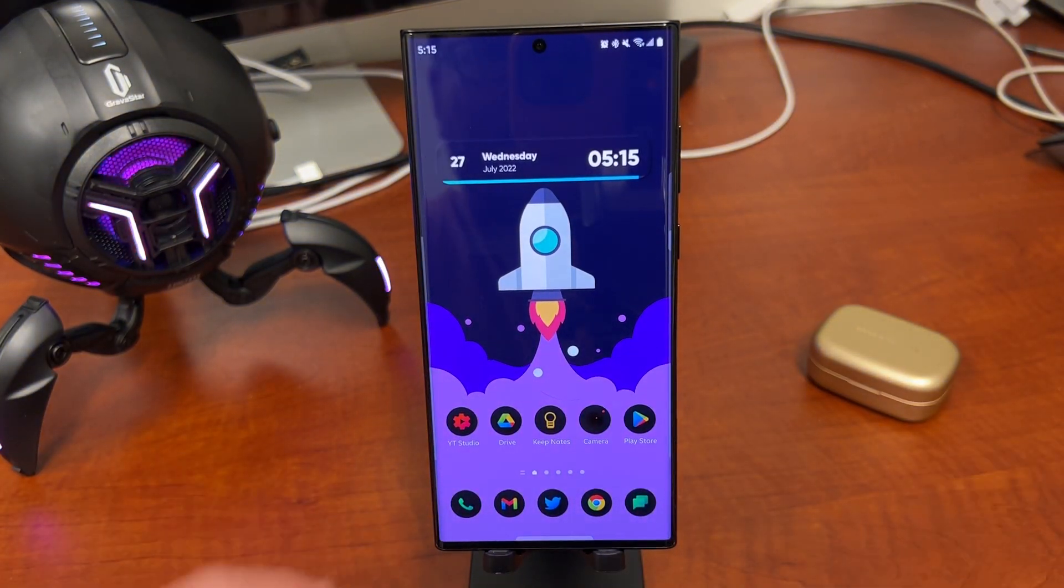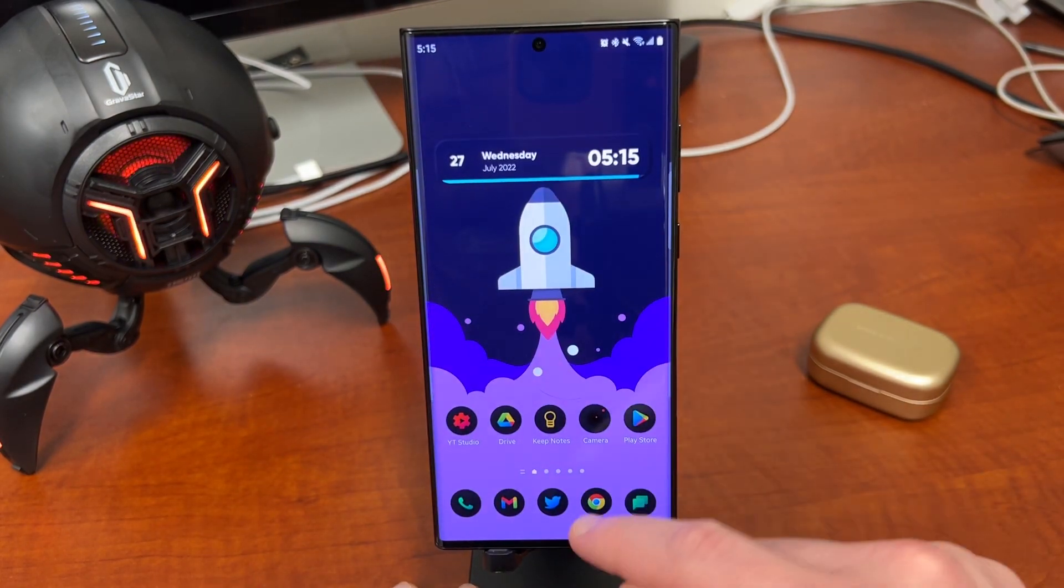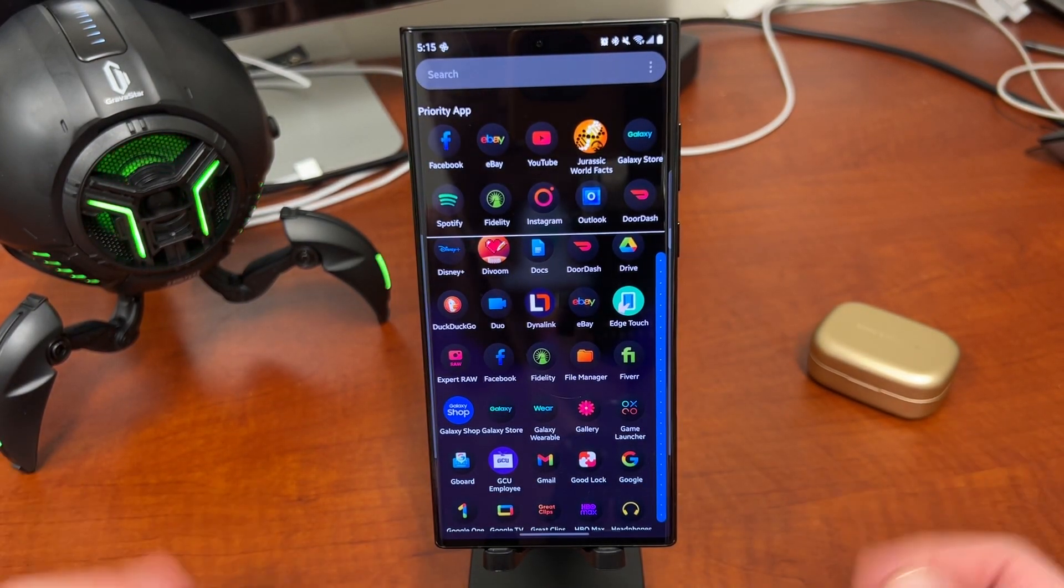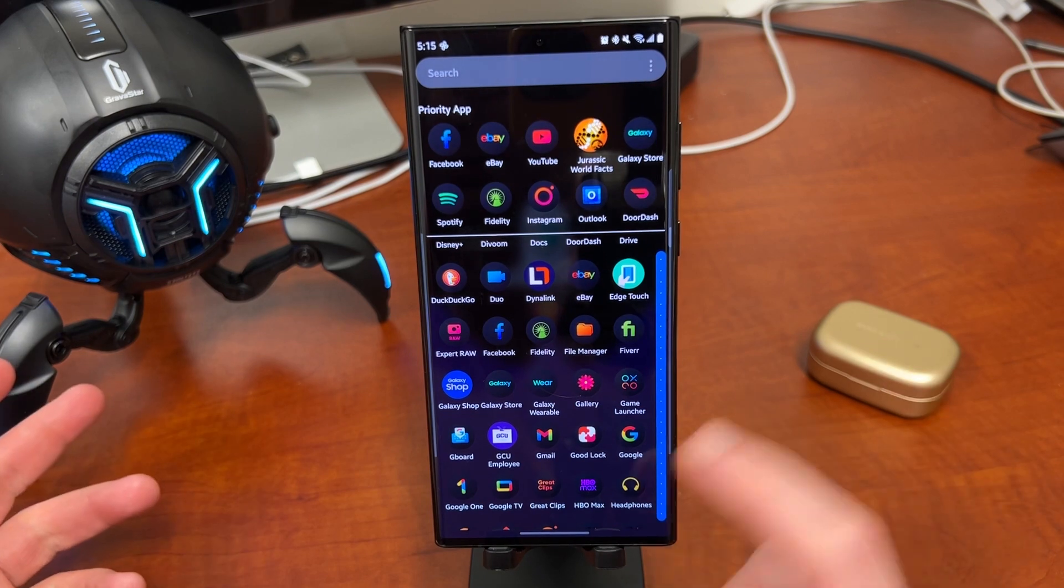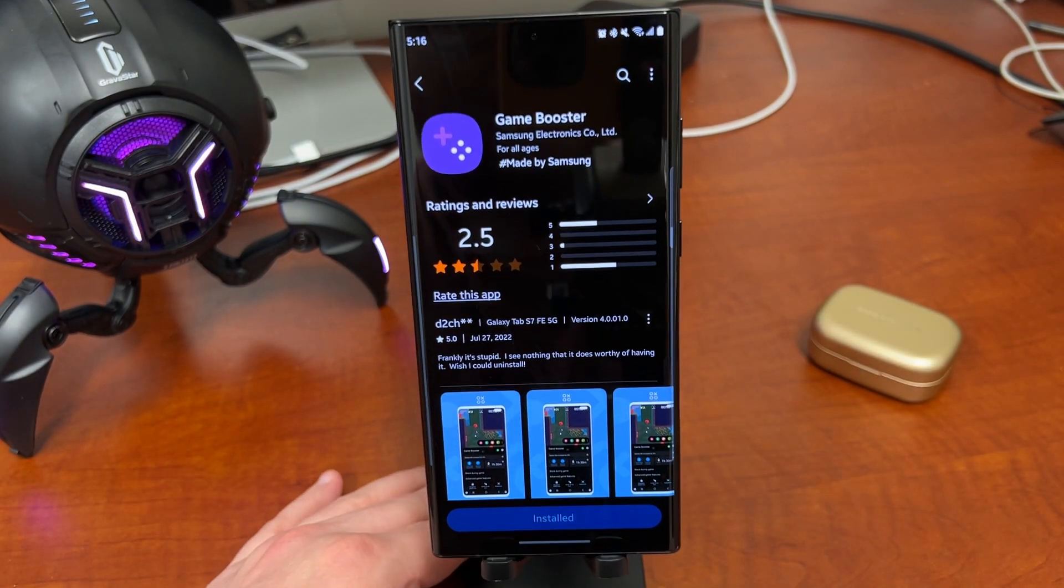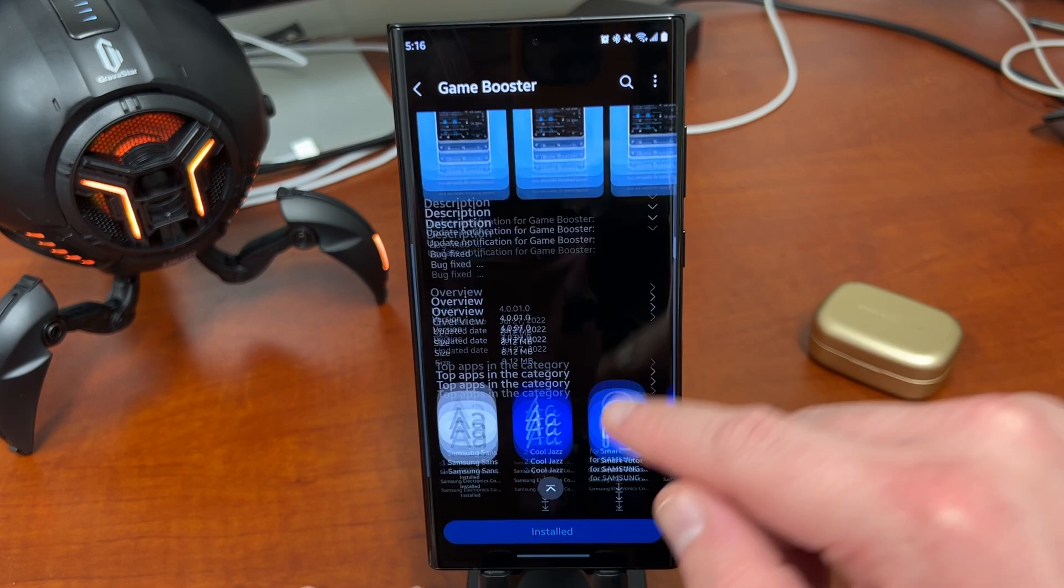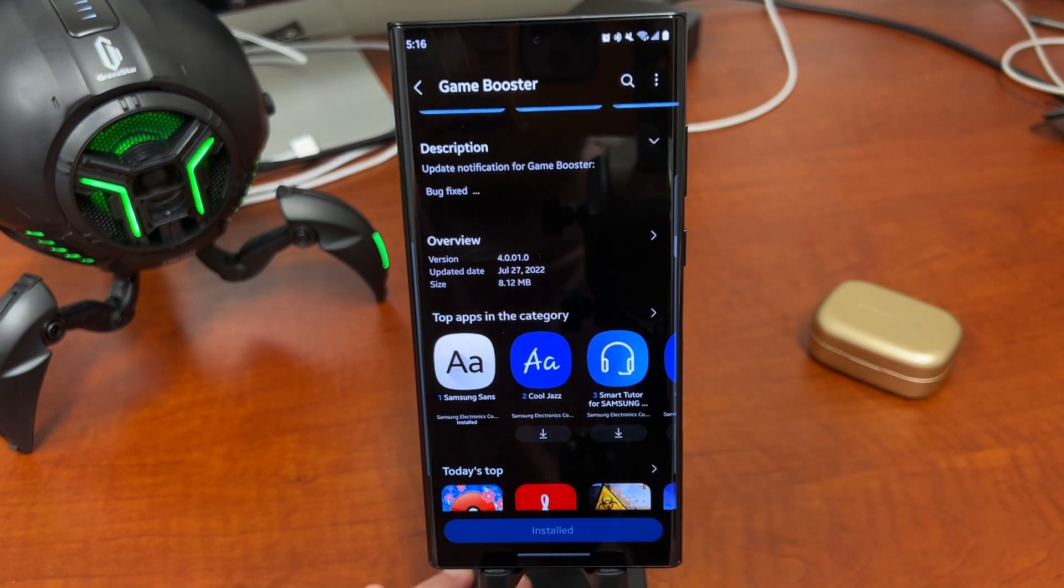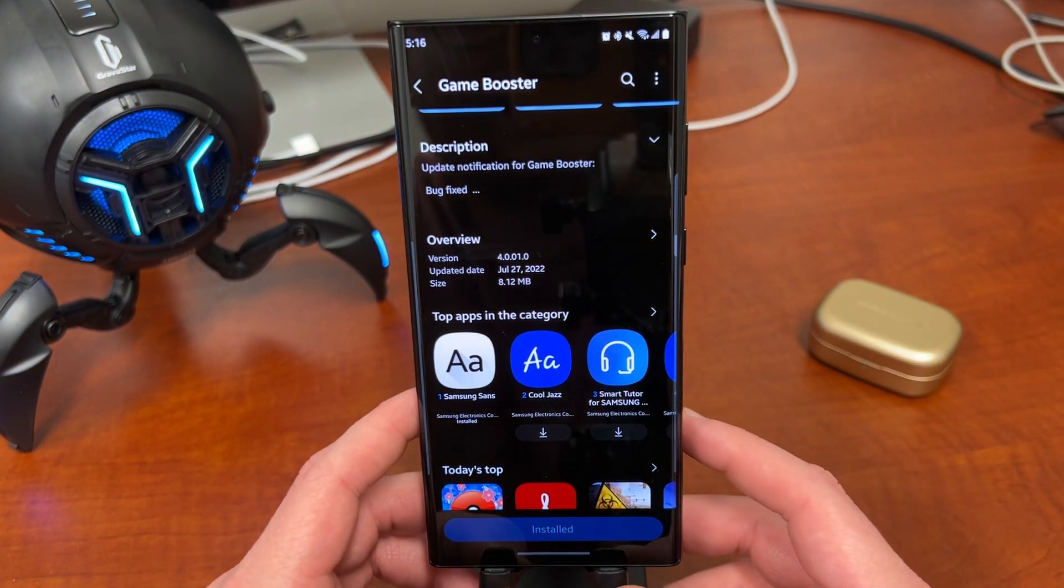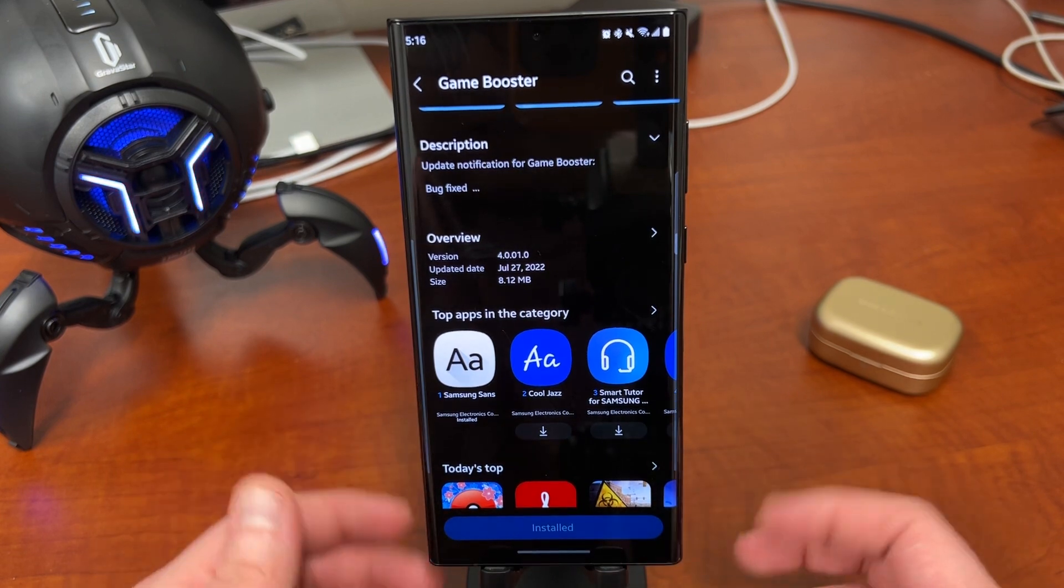So let's get into it today, talking about Game Booster, Game Launcher, which are two of my favorite apps for improving your performance on your Samsung device. I'll quickly show you the updated version I received here in the Galaxy Store, Game Booster, right down here. This is the version number I received on July 27th. That is today, the day I'm making the video, 4.0.01.0.